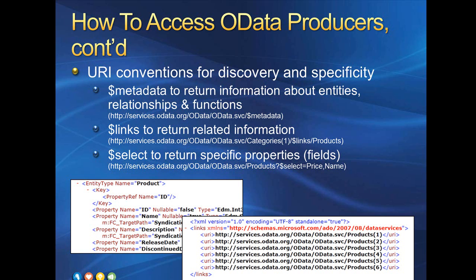And Select is a system query option. It allows us to specify which properties we want to return from our query. This can be extremely useful in InfoPath as it allows us to return only the properties we need in a secondary data connection.